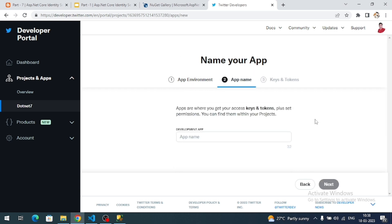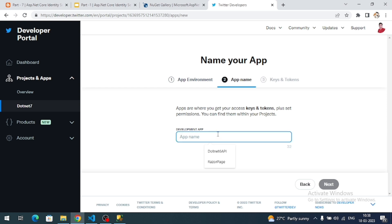Here we choose the app environment — I'm going to use the development environment. Click Next. Now we need to create the app name under the project, so I'll name it 'browser page' and click Next.